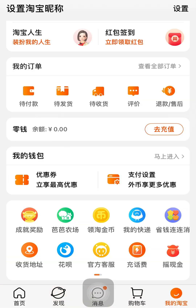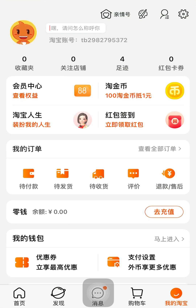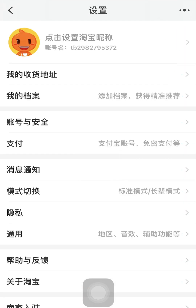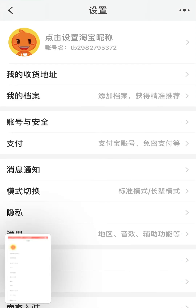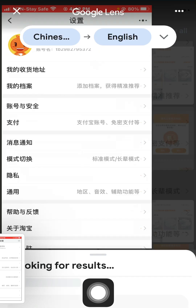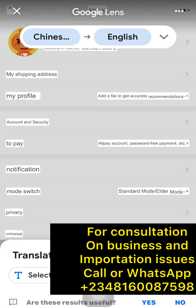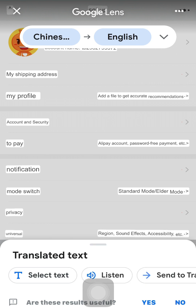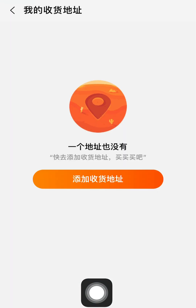Let me go back and show you the second method you can use to add a shipping address. You come to your profile, then click on the settings icon. Clicking the settings icon takes you to different pages. You click on the first icon — let me translate this for you. You can see the first option is 'My Shipping Address.' So this is the second way to add your shipping address on Taobao. You click on that first option, which is 'My Shipping Address,' and it takes you to the same previous page.